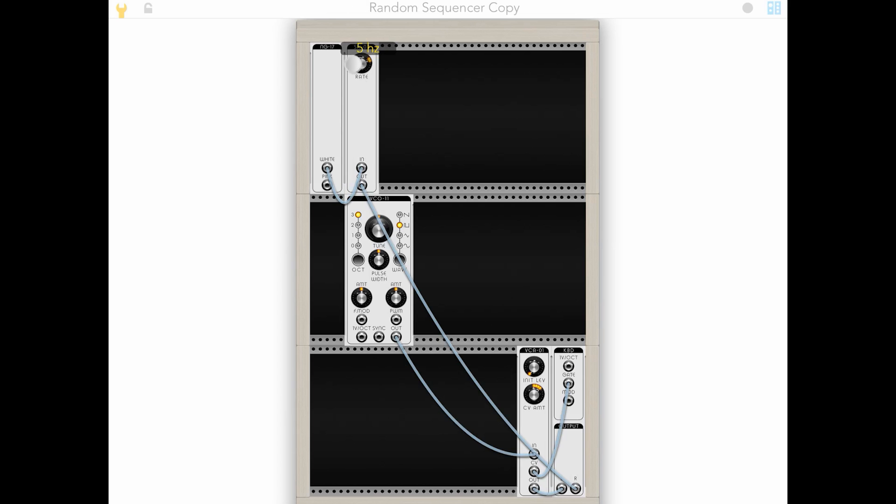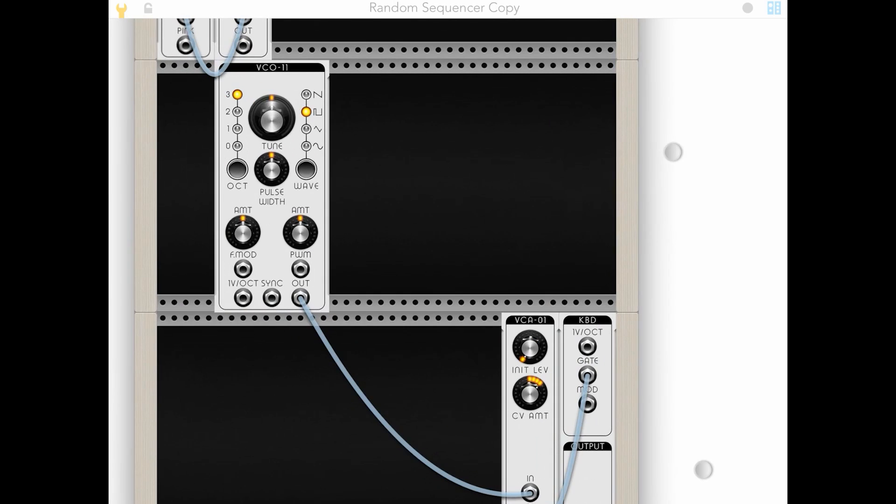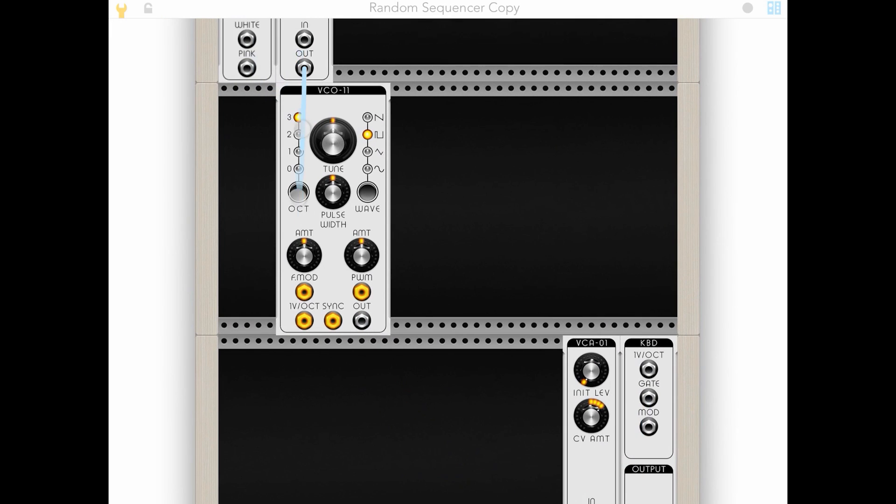But if we take it way down, you hear that clicking? We're taking it from 22,000 samples to just four samples in a second. And if we take it all the way down, you hear, and we're just getting that pop every second. So let's try plugging this now into our oscillator.